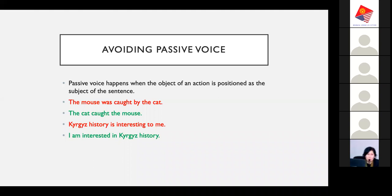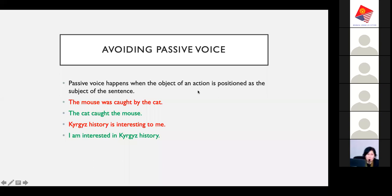Here's a more application-relevant example: 'Kyrgyz history is interesting to me.' Even though I'm the one who's interested, it's inverted so that Kyrgyz history comes first. Instead, you should write: 'I am interested in Kyrgyz history.' That is a more active sentence.